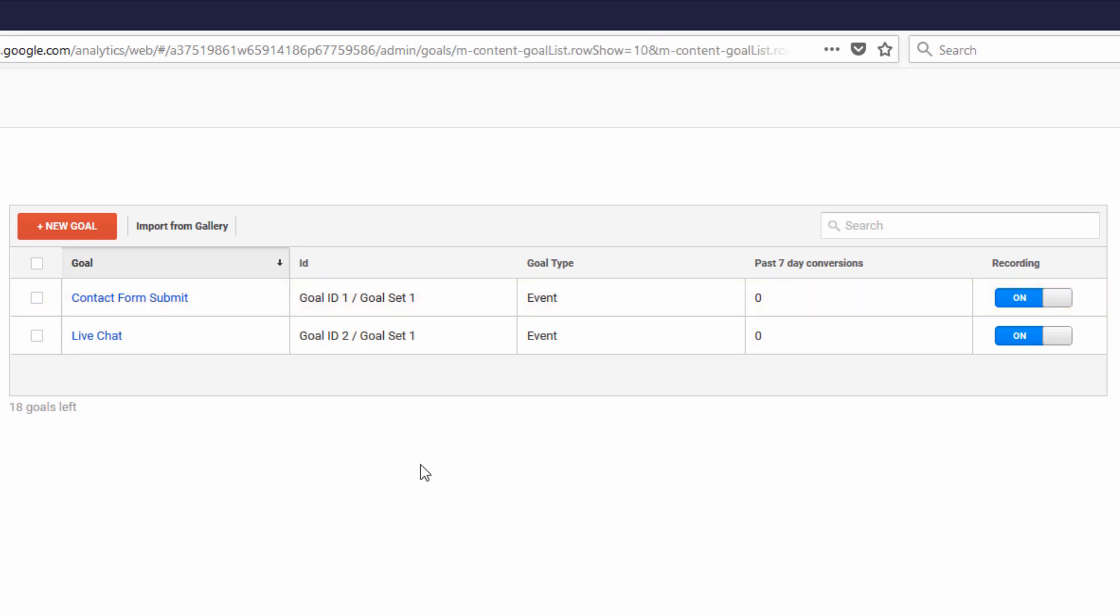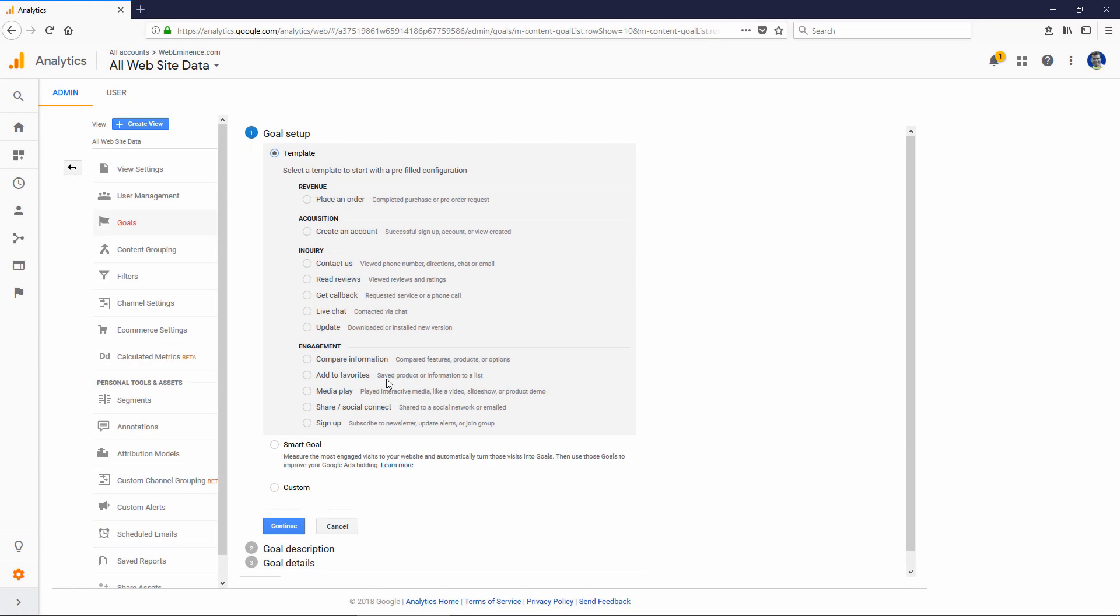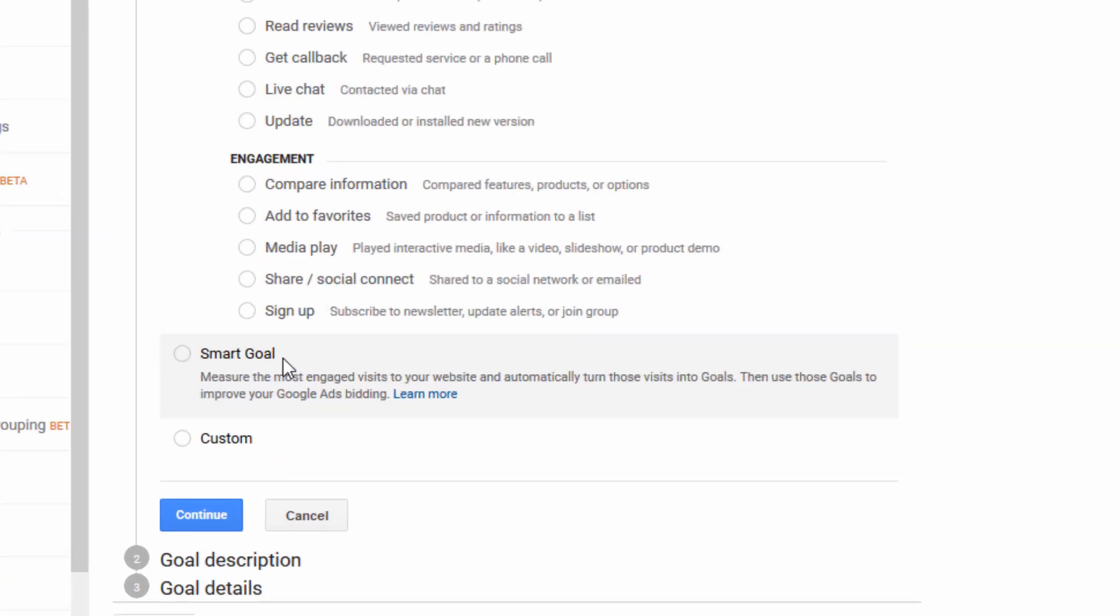I won't spend too much time on this because it can get pretty complex. But I did want to let you know that this exists and you may want to read more in the Google Analytics help documents to see how you would create goals. You'd start by clicking this red button and go through these steps here to create goals. Another thing you might want to read about is smart goals.